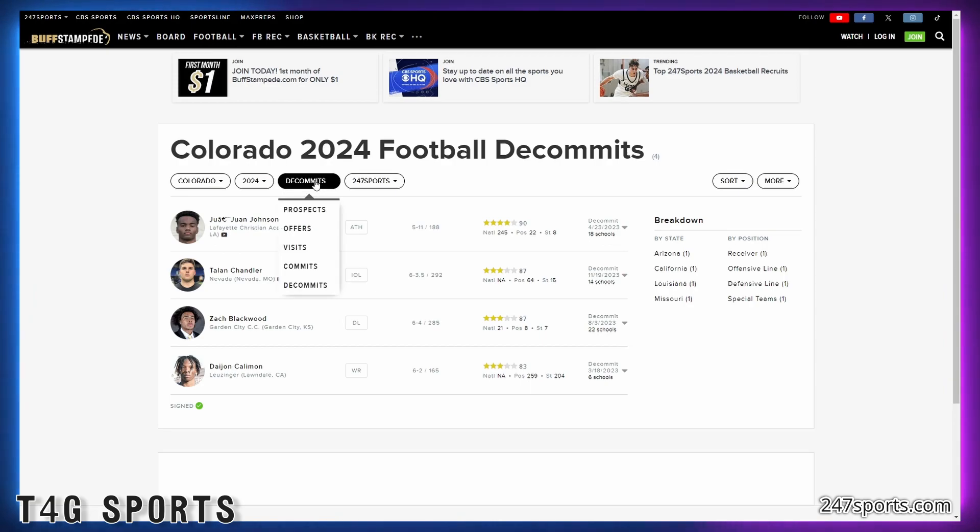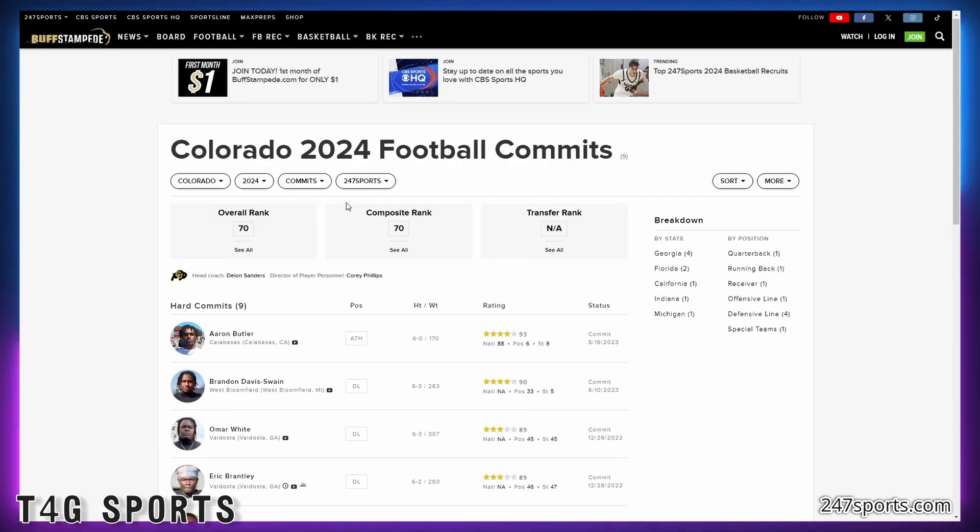Particularly when your interior line on both sides of the ball are just terrible. They're just not good. So you don't want to see this. And I think that it's going to be very difficult for him to recruit at a high level.